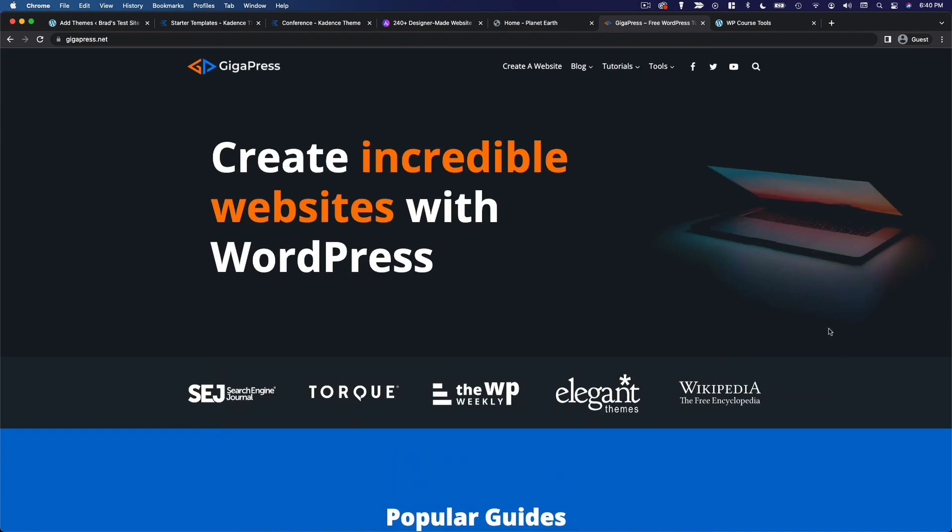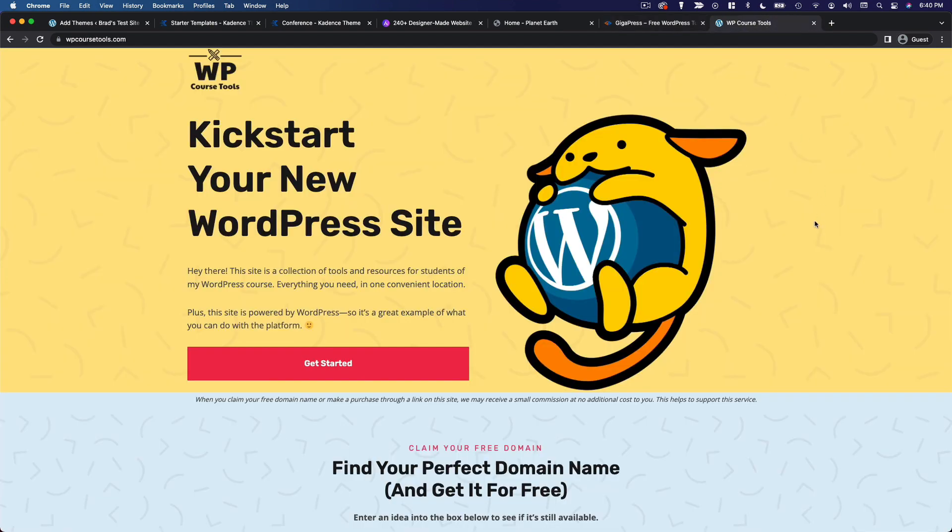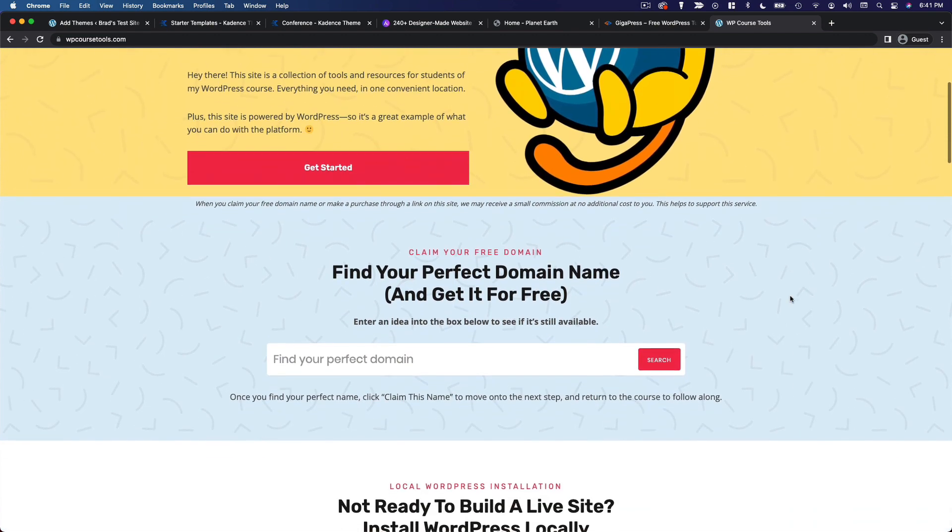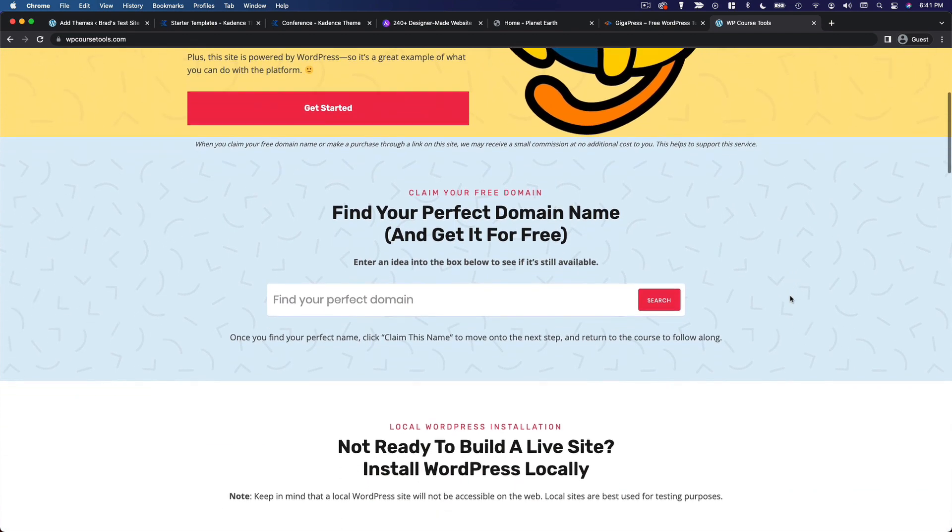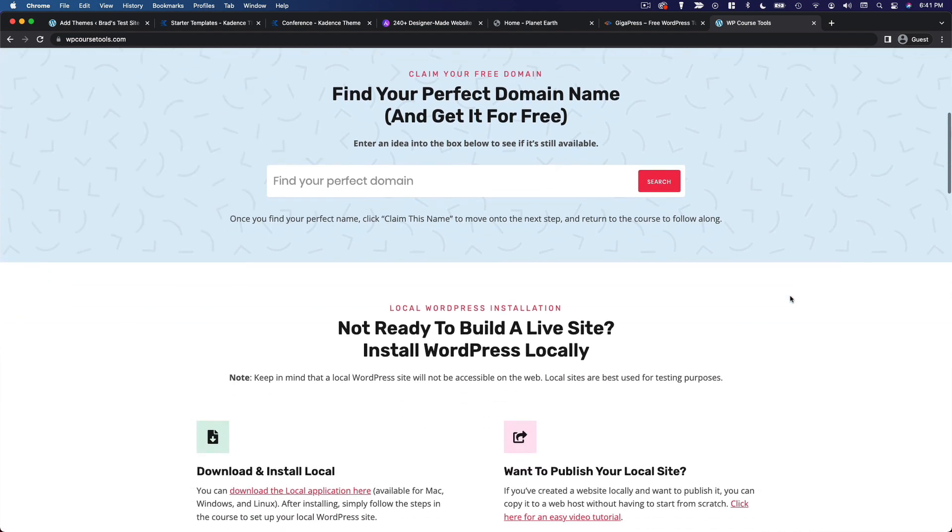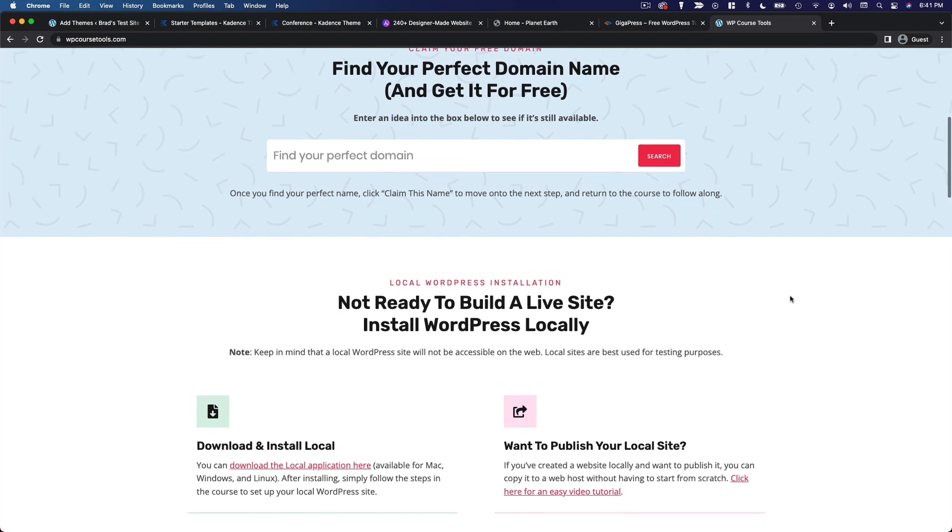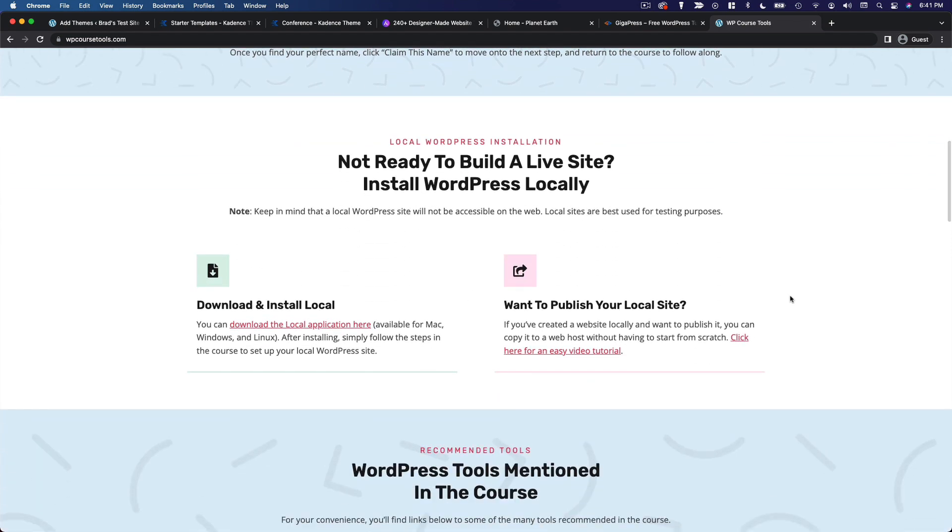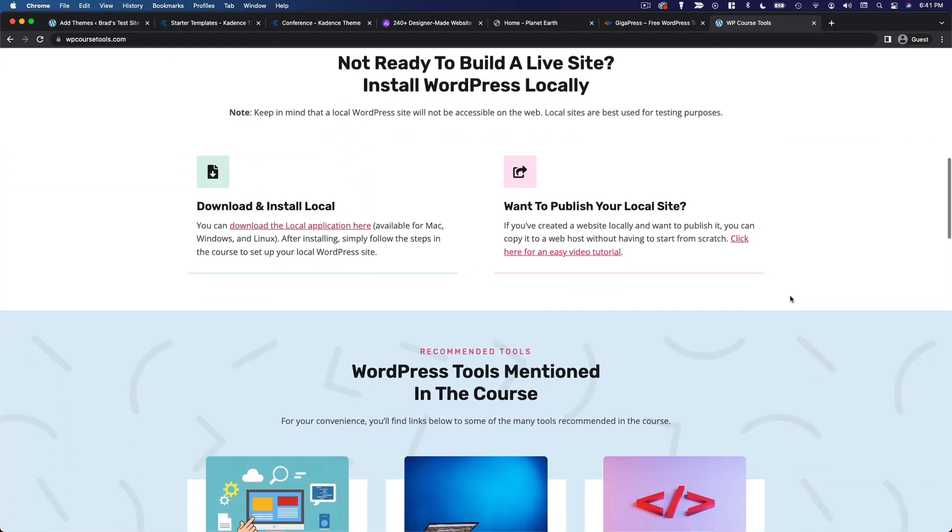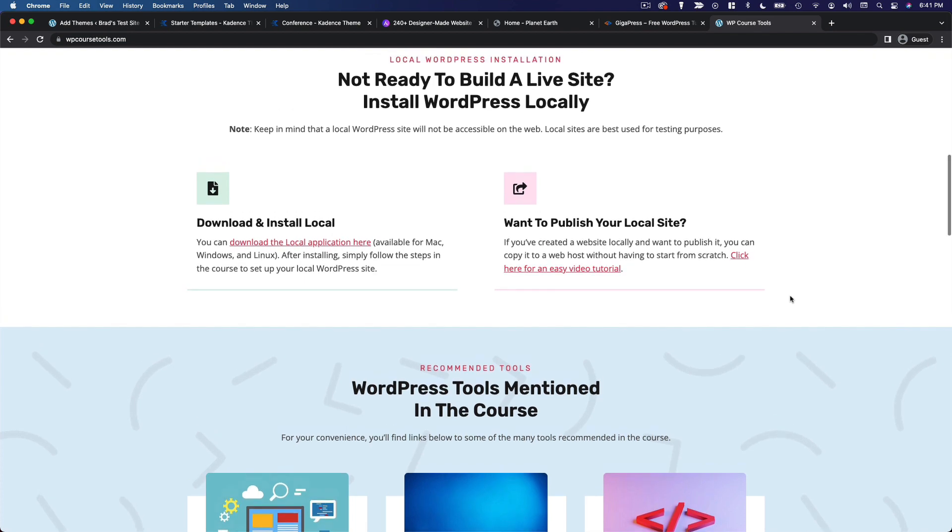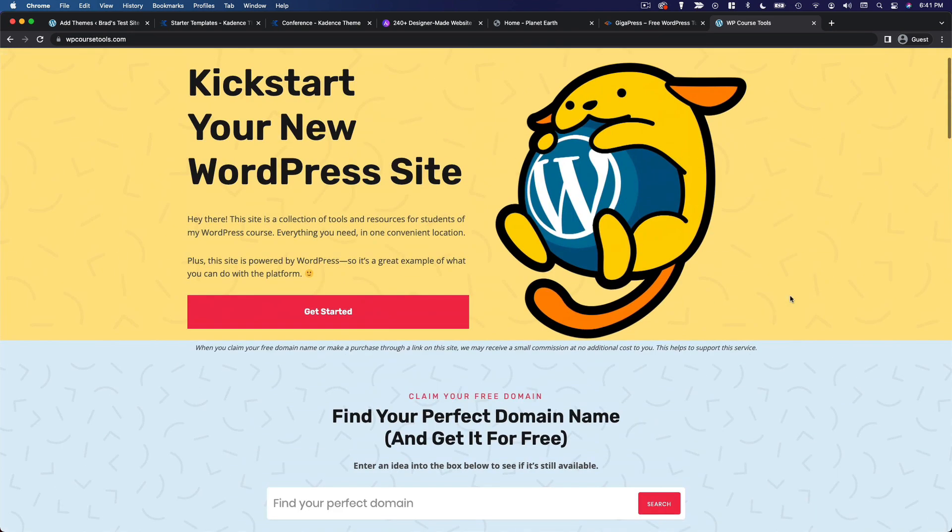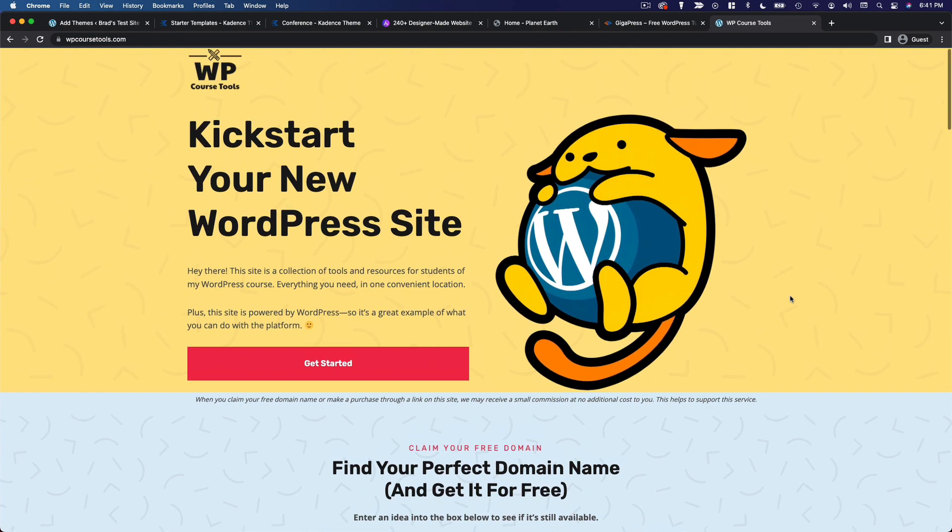I also used Cadence for the course companion site, WPCourseTools.com. And for this one, I basically just took one of the starter sites and used it as is, just replacing some of the content. I thought that would be a great example of how you can create a beautiful website with minimal effort if you don't necessarily care about the design being 100% unique or custom. And that's just like using any other WordPress theme that only offers one specific design, right? The difference is I know that themes like Cadence and Astra are made by reputable developers and they're known for well-optimized code and lightning-fast performance, which is what a lot of themes out there are lacking.